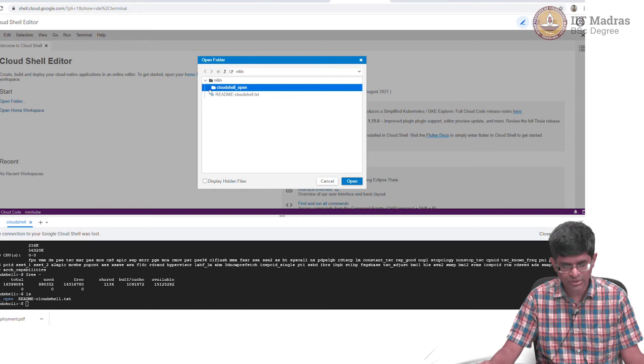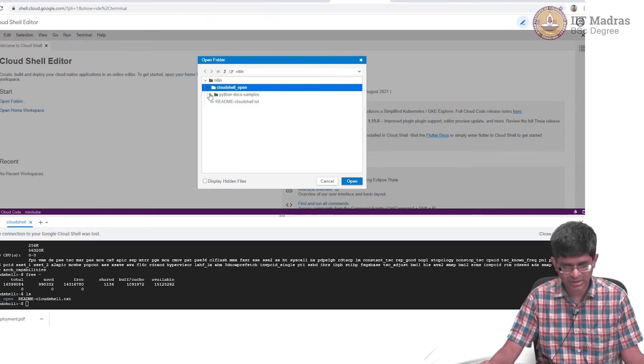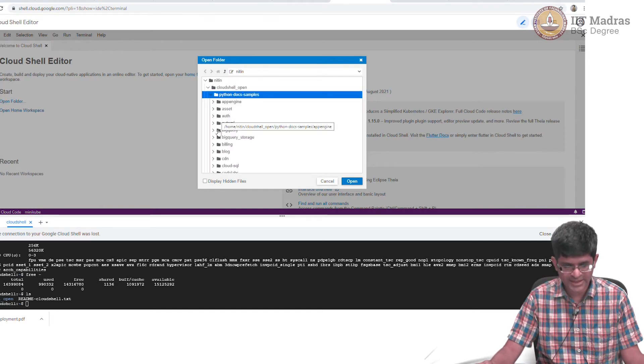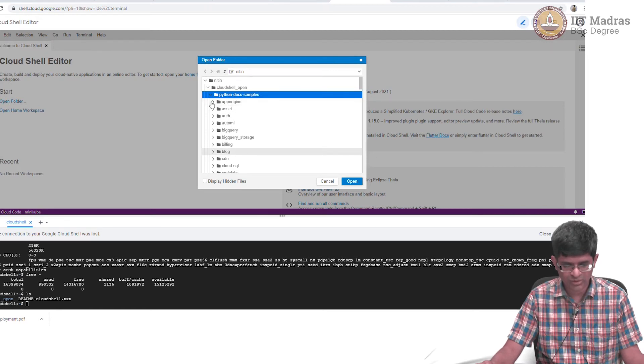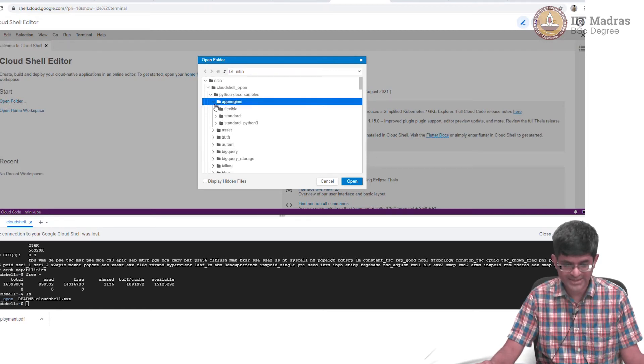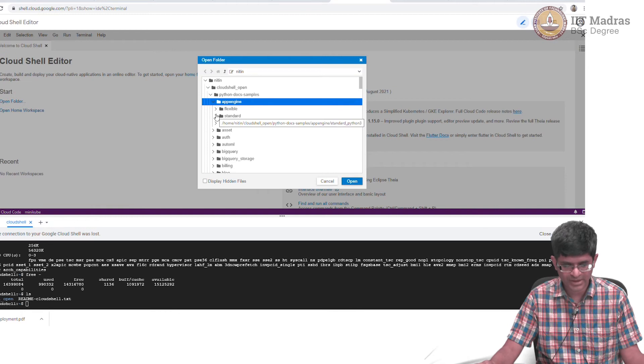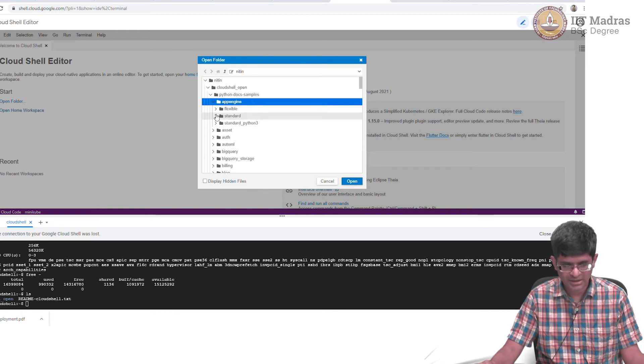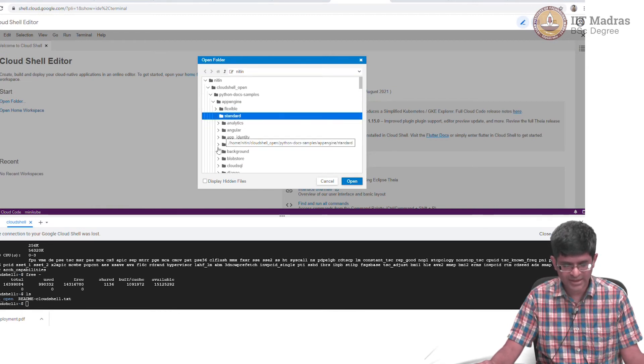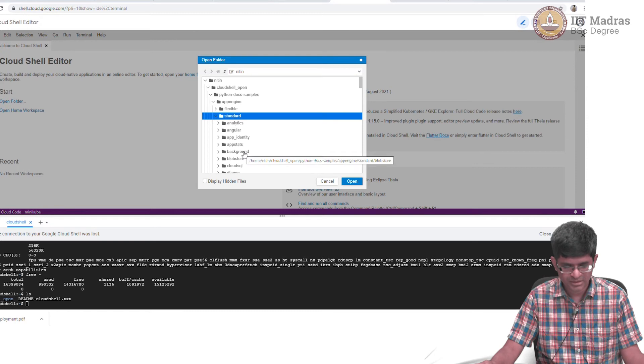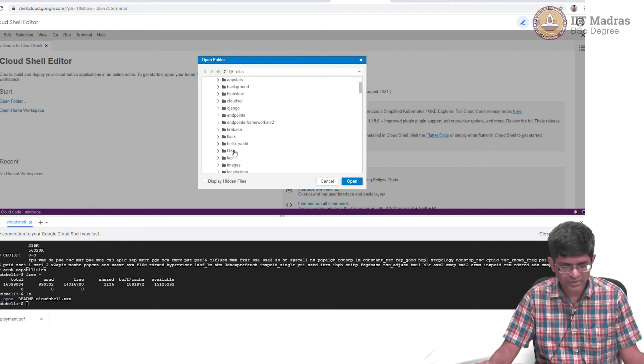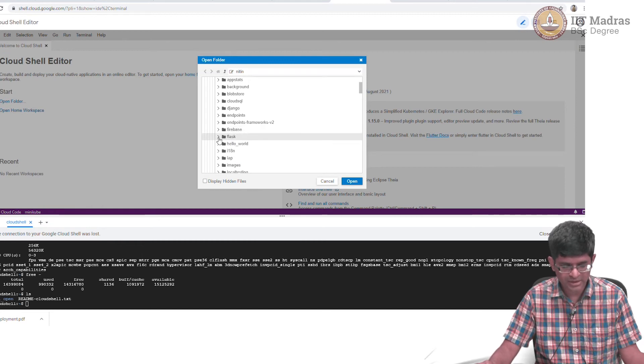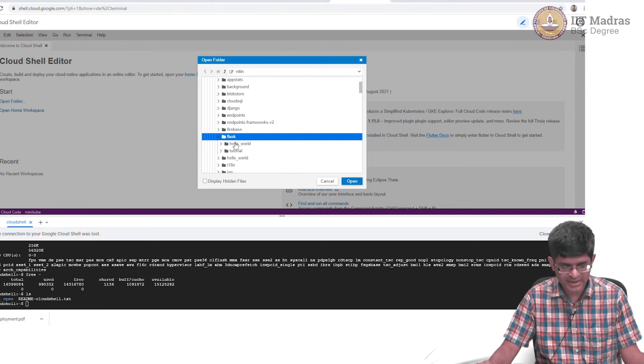What we can do is go in there and basically open any file that you want. In this case, I had already installed or downloaded some of the application examples from App Engine. There is a standard one for Flask.